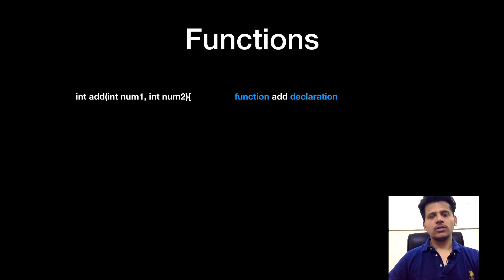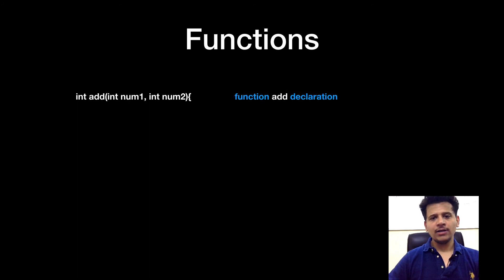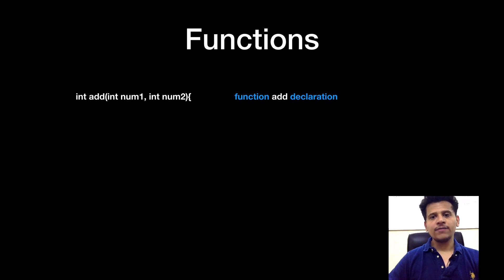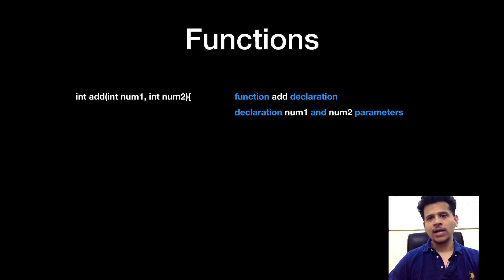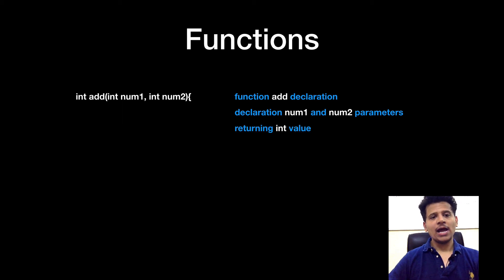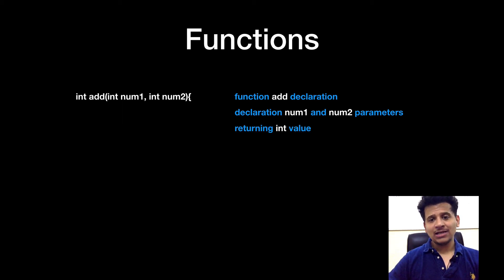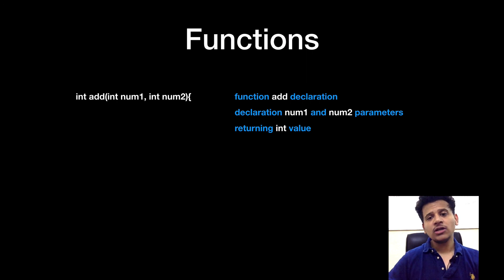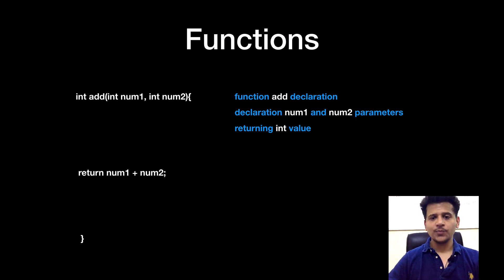So the next line is integer add that means we are declaring the function add and we are declaring num1 and num2 as that function's parameter and we are using integer add that means the add function will return integer value.